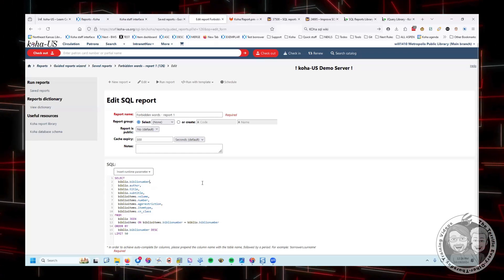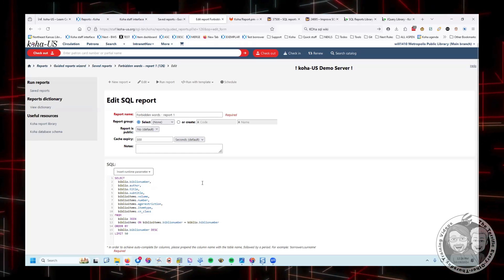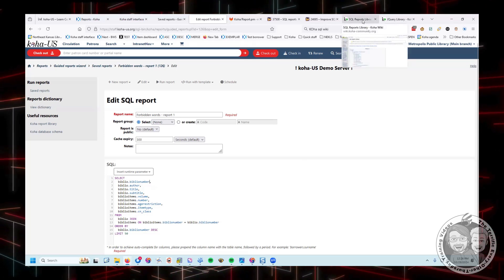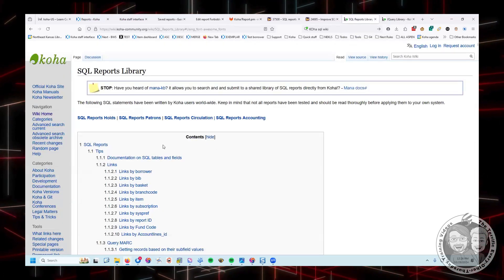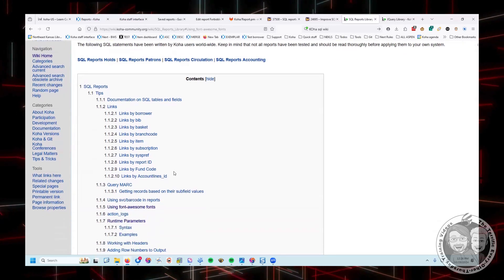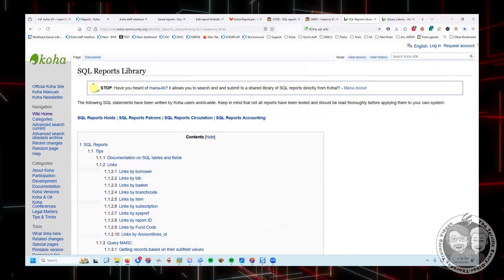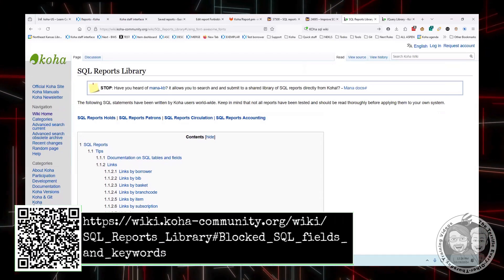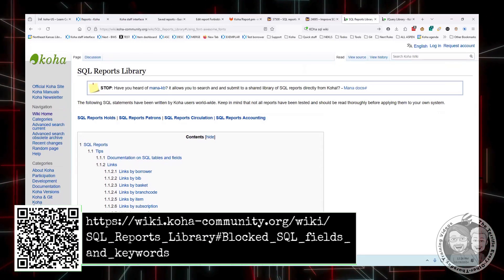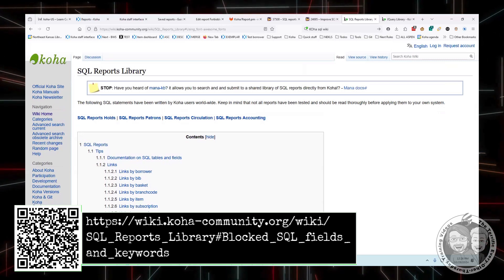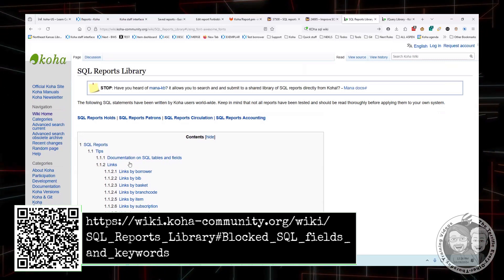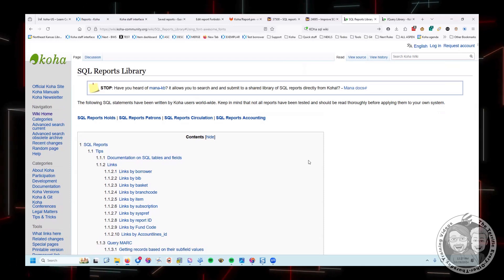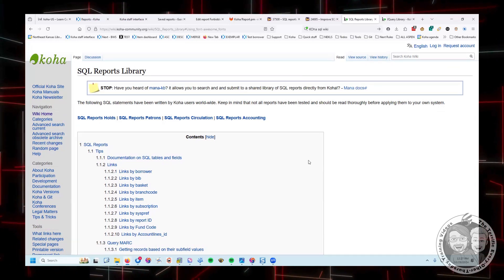But those are the things I'm actually, I thought about it and I looked at these at the Koha wiki and in the SQL reports library, and there's a lot of good instructions here, but there isn't anything about these forbidden words, words that you can't use in the SQL report. So I'm going to go ahead and before this video is released, I'll write an article and add it to the SQL reports library that says these are the words you can't use. And this is why.